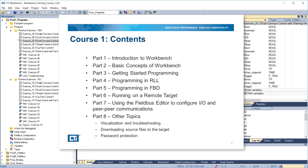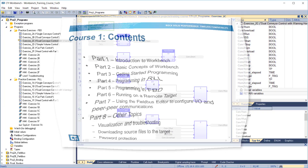In Part 6, you'll learn how to run a Workbench program on a remote target. Part 7 covers use of the field bus editor to configure IO and peer-to-peer communications. Finally, in Part 8 we'll learn about visualization and troubleshooting, downloading source files to the target, and password protection. Now let's get started.